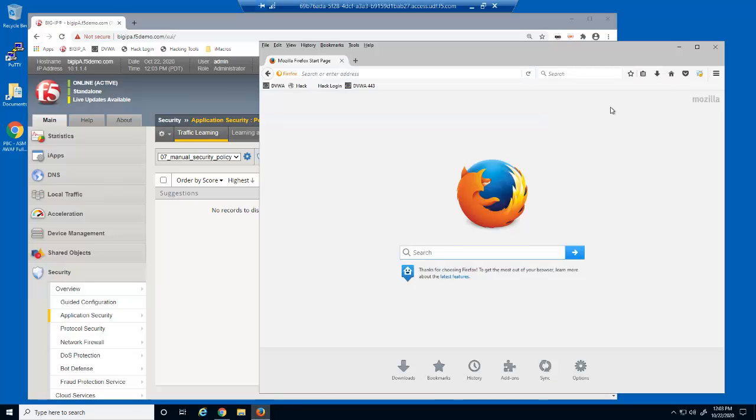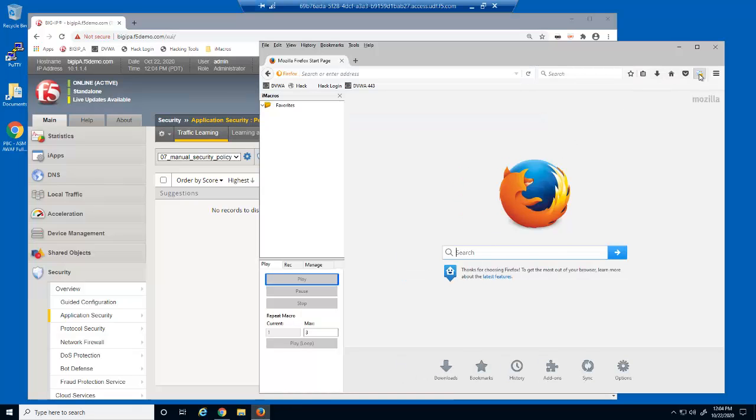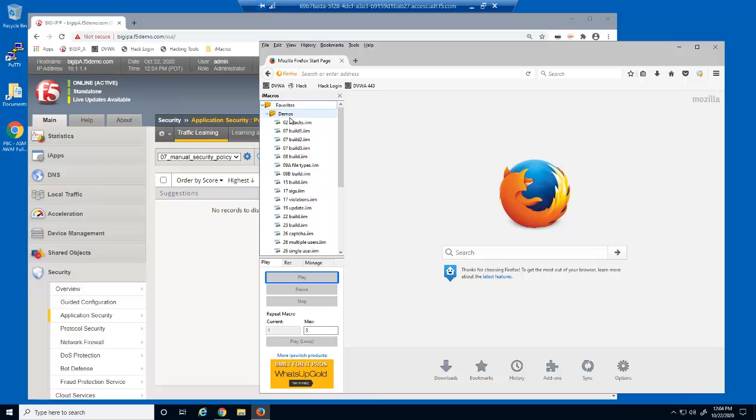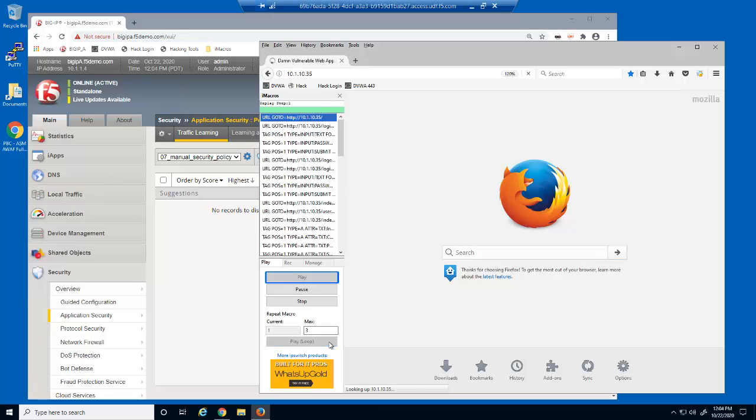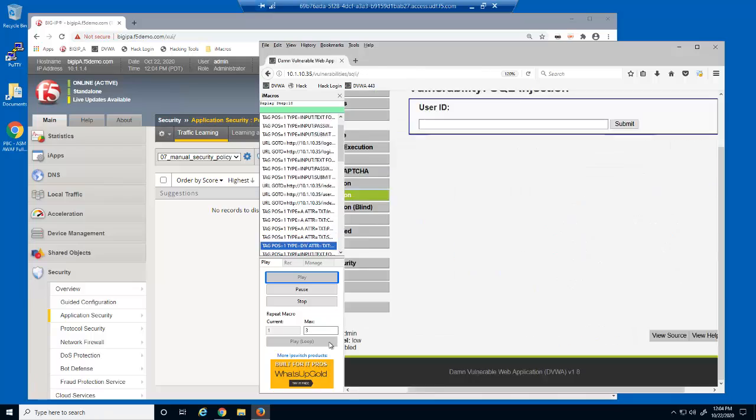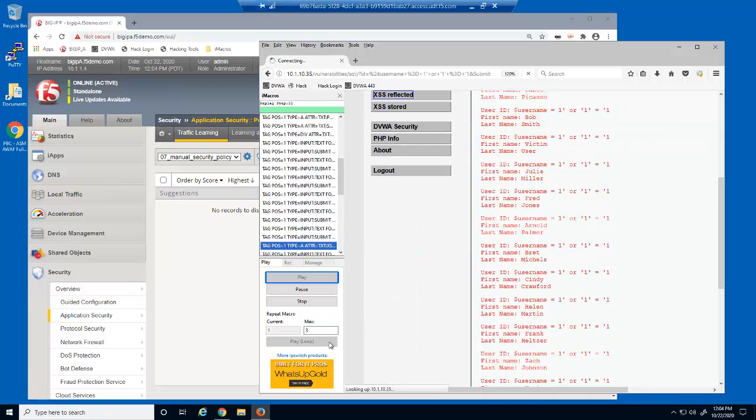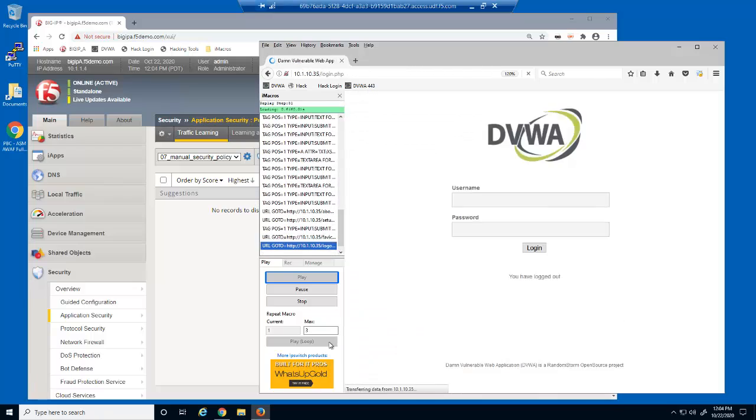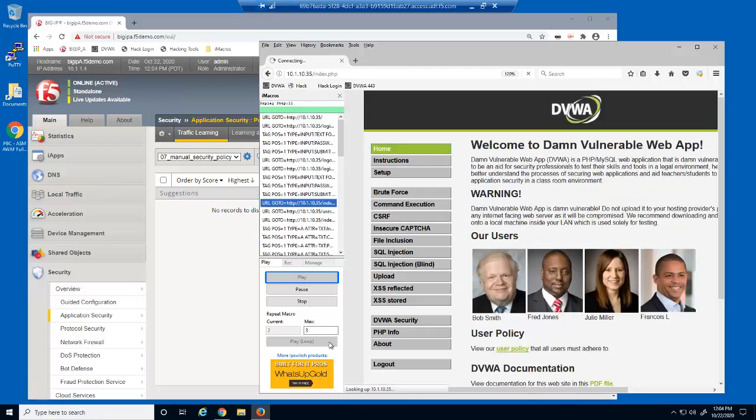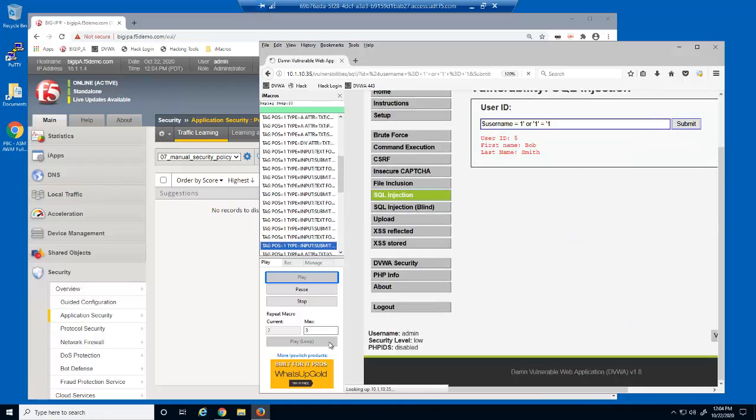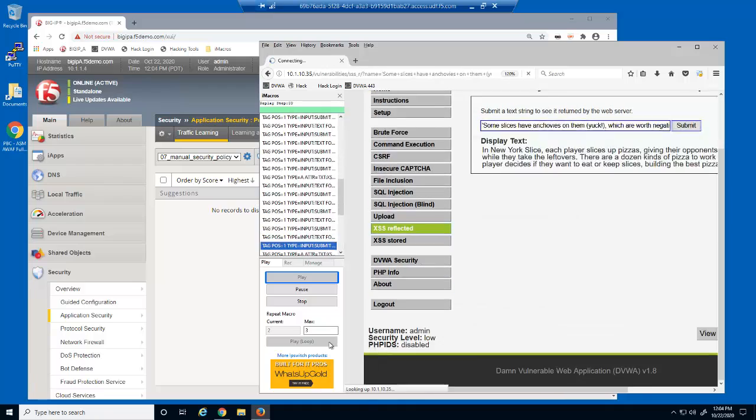Now, we're going to simulate numerous requests to the web application using an iMacro in Firefox. We're submitting these requests so that Big IP Advanced WAF can begin to learn about the web application.